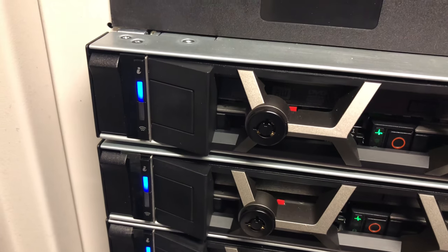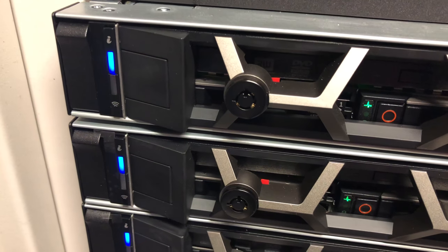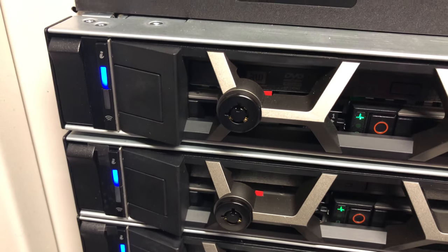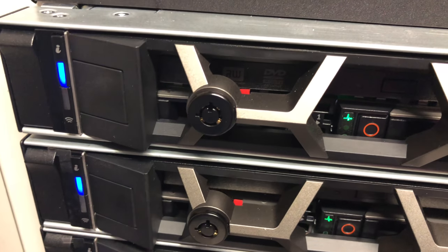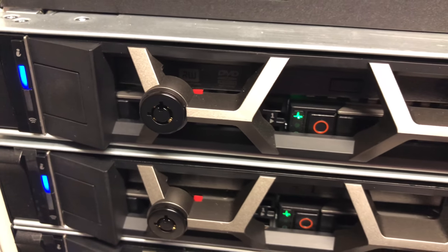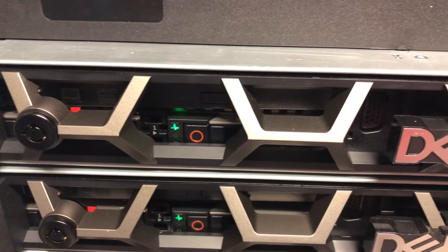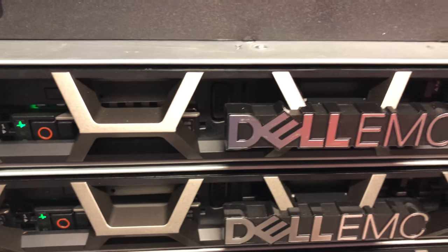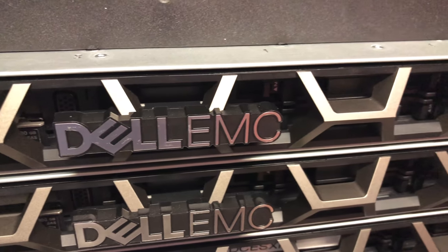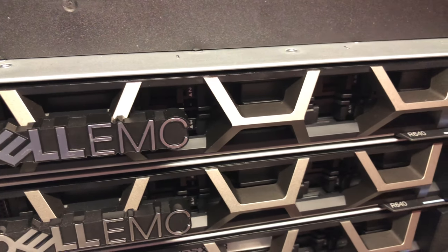You've got some LED indicators on the left there and then your lock section where you can put in one of those lock keys to lock the front panel if you do have security requirements around people accessing the servers in your comms cabin or in your data center.